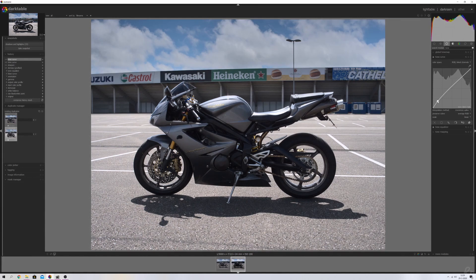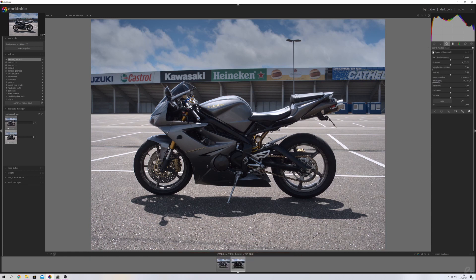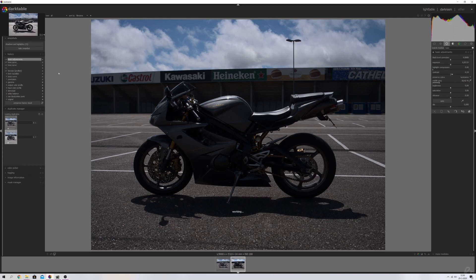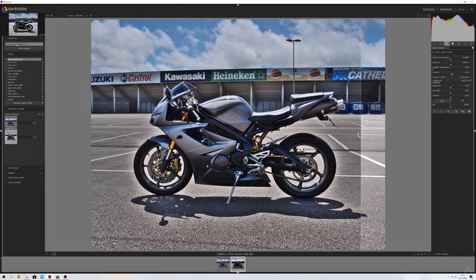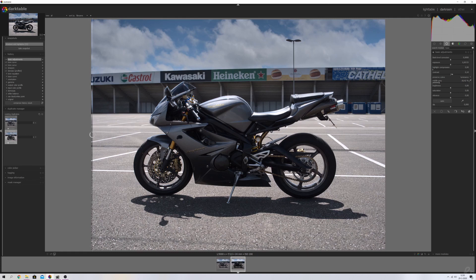I'm going to open the tone curve, decrease the highlights a little bit, and I think this image could use some contrast, so I'll use the basic adjustments module and increase the contrast. Just look at this — here's the image we started with and this is the end result, it just blows my mind. Now let me activate the snapshot for comparison. This is the shadows and highlights version — you can see halos around the tires and the bike giving it an HDR look. But this tone equalizer version is a far more natural look.